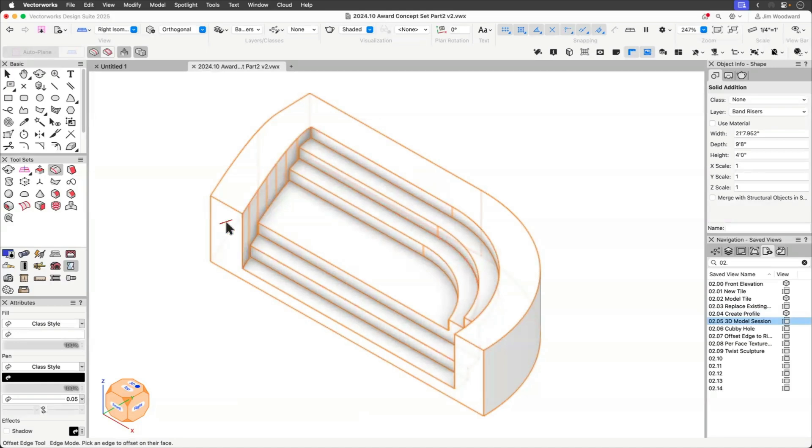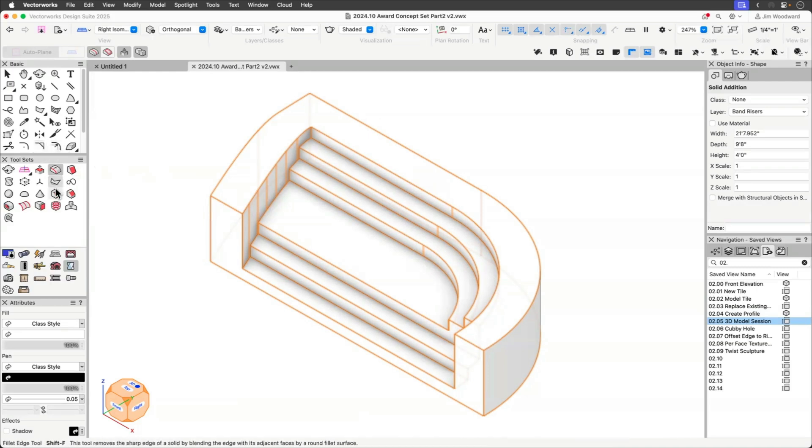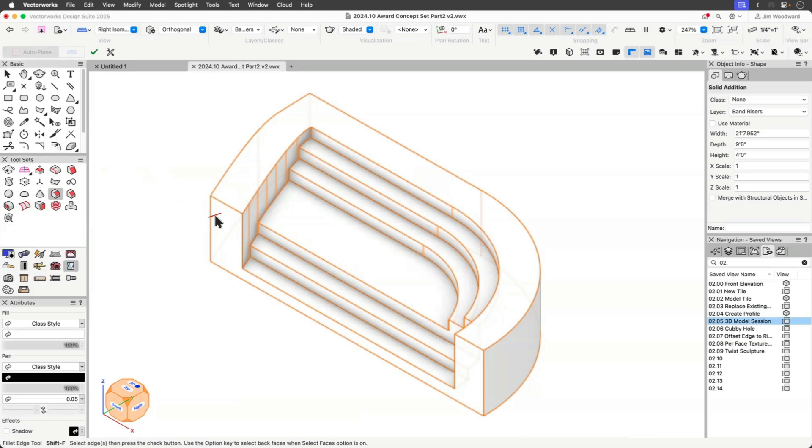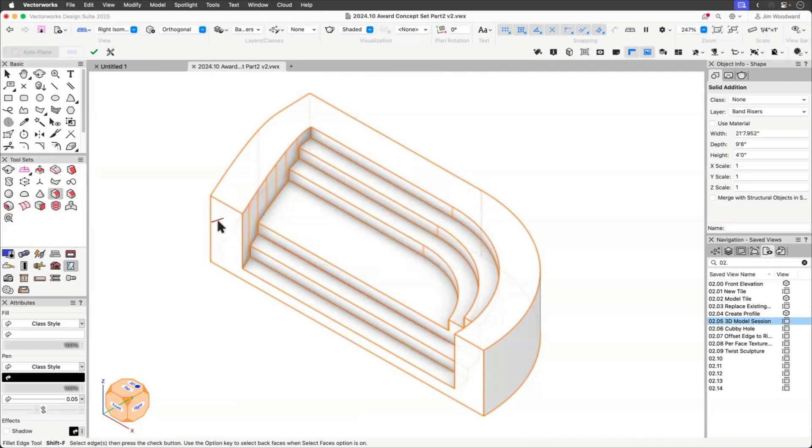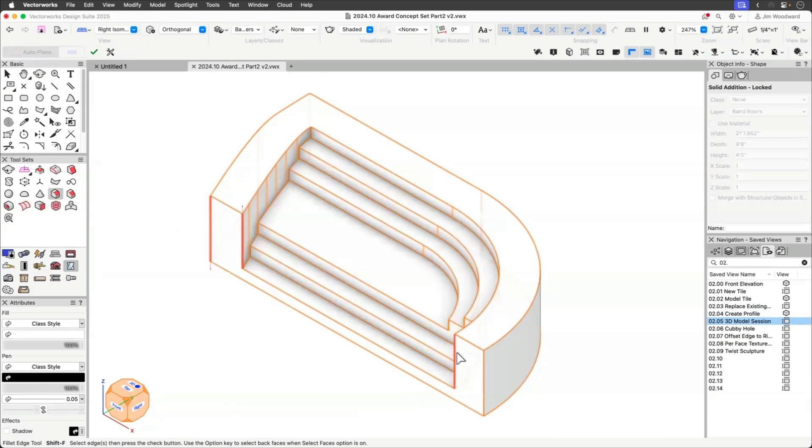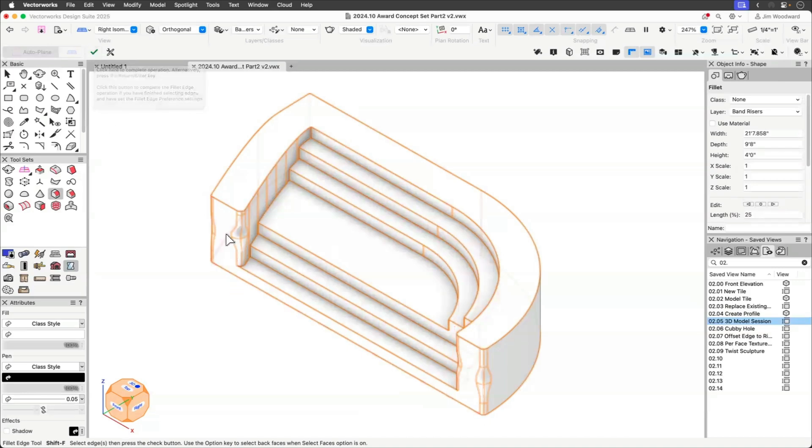Well, I'd love to see some fascia on the front of these, maybe some backlit plexi. Yeah. I found a new trick with the fillet edge tool I want to show you. See if you like this. I'm going to select a variable radius, and we're going to go 3 inches at 25%, 6 inches at 50, and 3 inches at 75. It's going to give us kind of an hourglass shape. See if you like this. And we'll select these four edges, and apply that variable radius too.